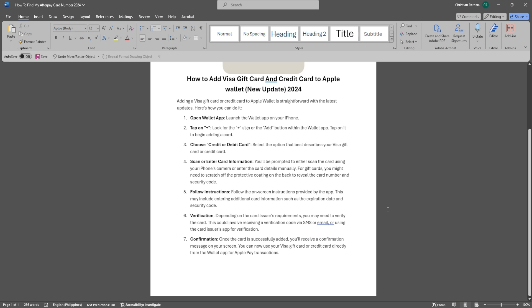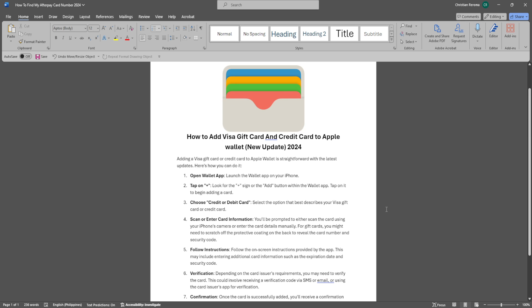Once the card is successfully added, you'll receive a confirmation message on your screen. You can now use your Visa gift card or credit card directly from the Wallet app for Apple Pay transactions.